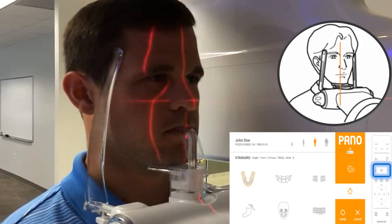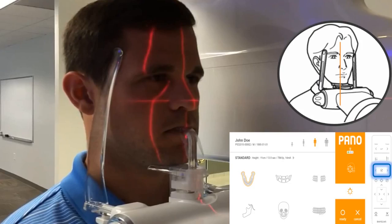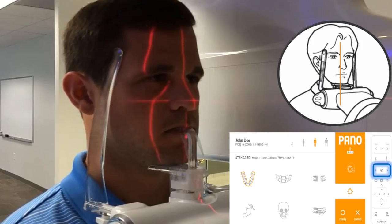Ask the patient to maintain a firm grip on the hand grips and to step forward slightly. This position puts them slightly off balance and hanging onto the support handle, forcing them to stretch their neck as far as possible, which decreases the spinal shadow on the anterior regions. Ask the patient to press their lips together and press their tongue against the roof of the mouth. Closing their eyes will help them remain still.